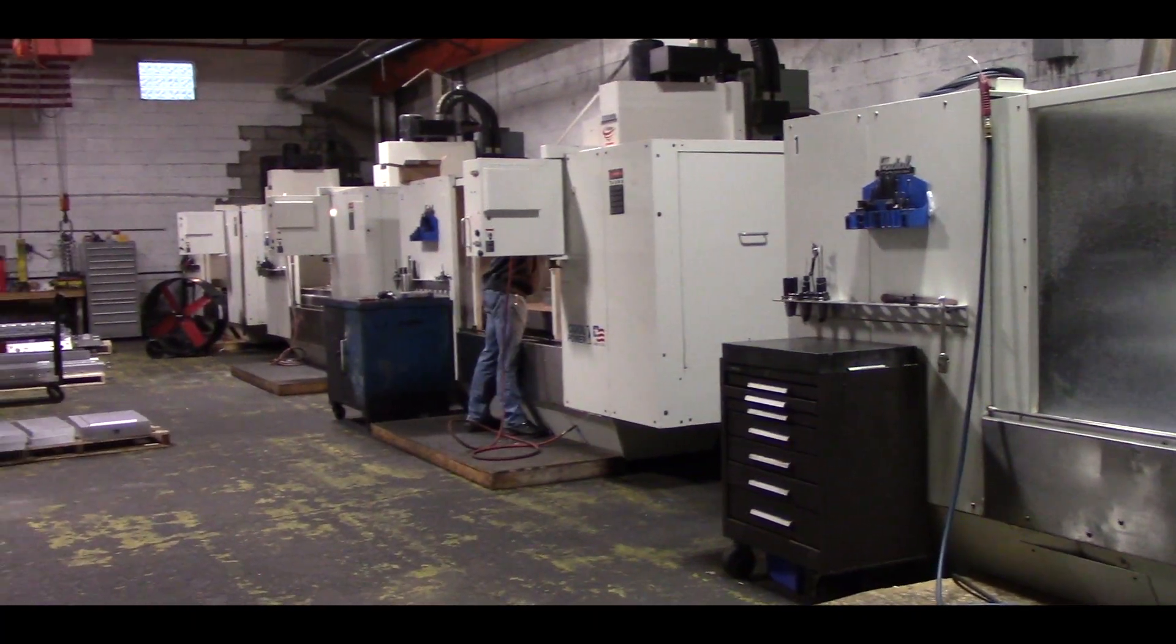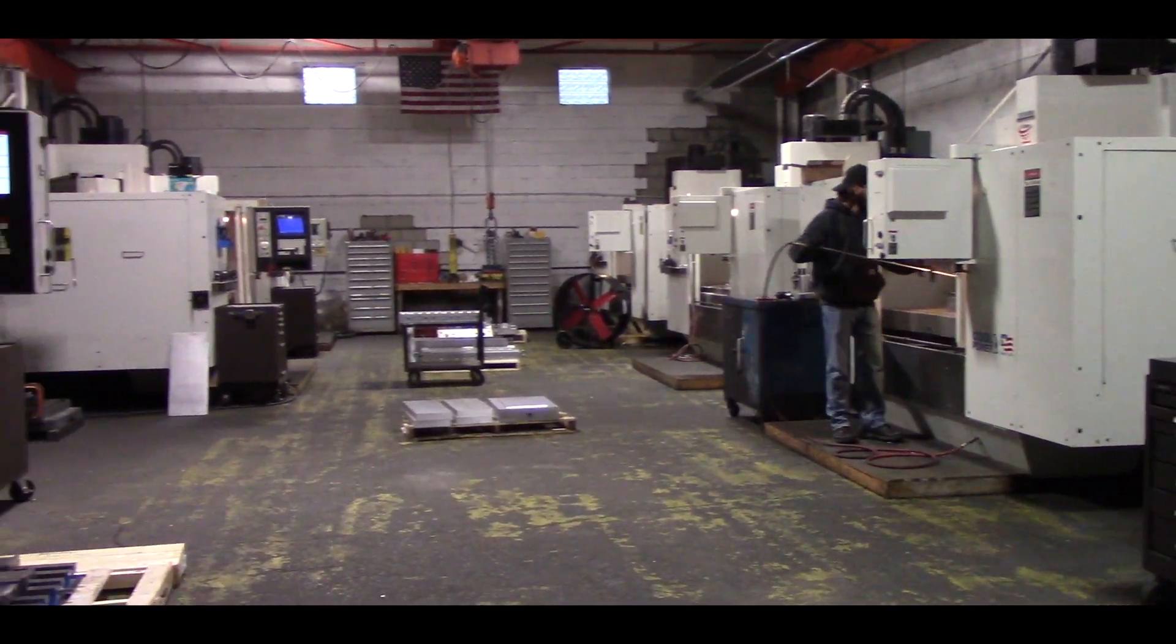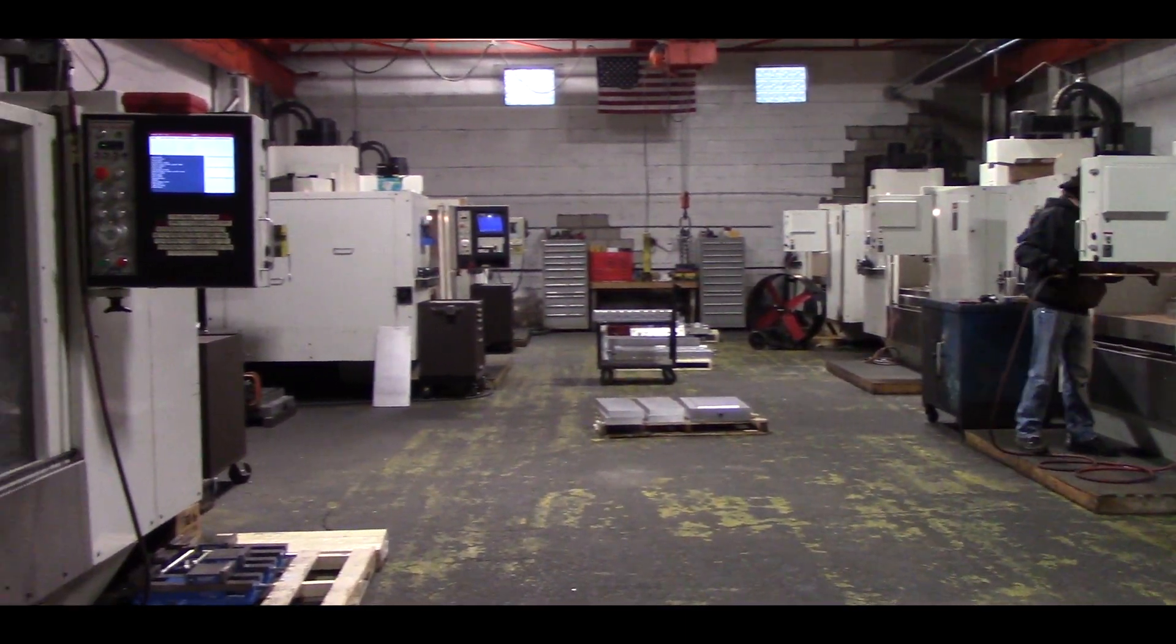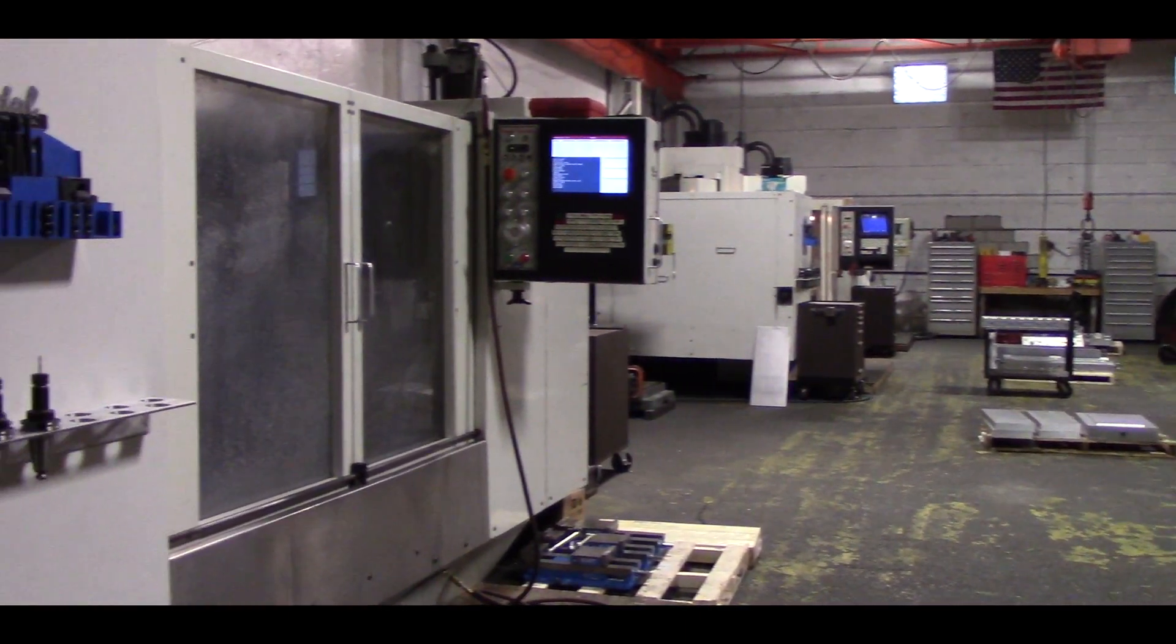I work for Dryden Mold Services. We provide the automotive industry with plastic ejection tools for their dunnage and shipping containers. We currently have 12 FIDEL CNC's in-house and about six months ago we started upgrading to CalMotion control.